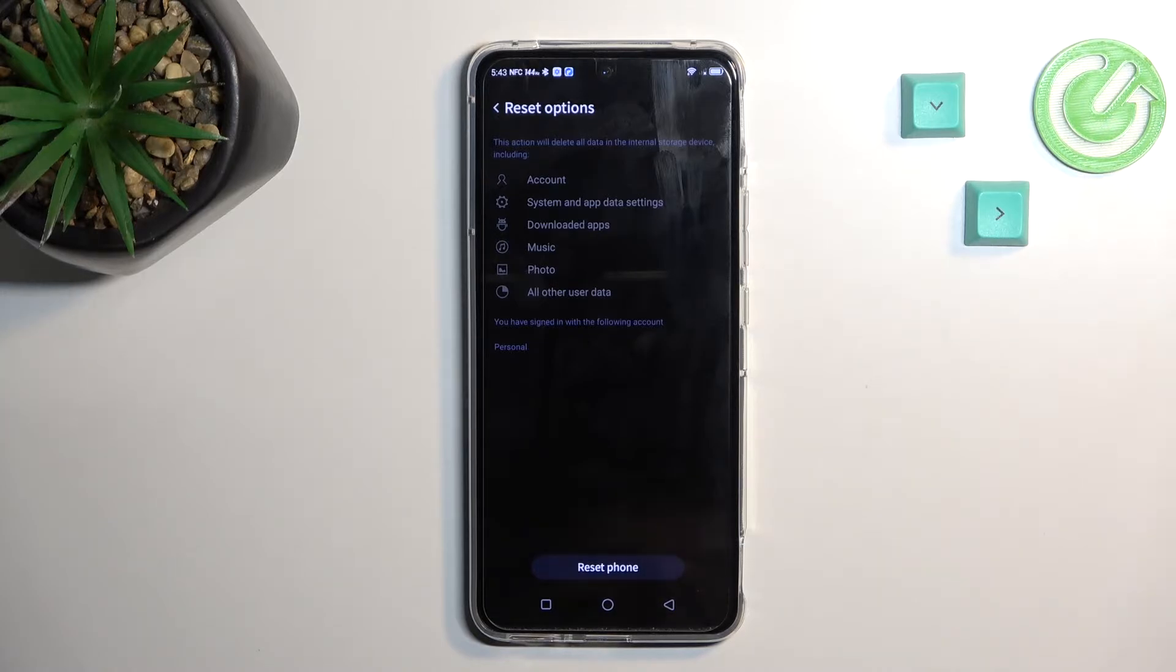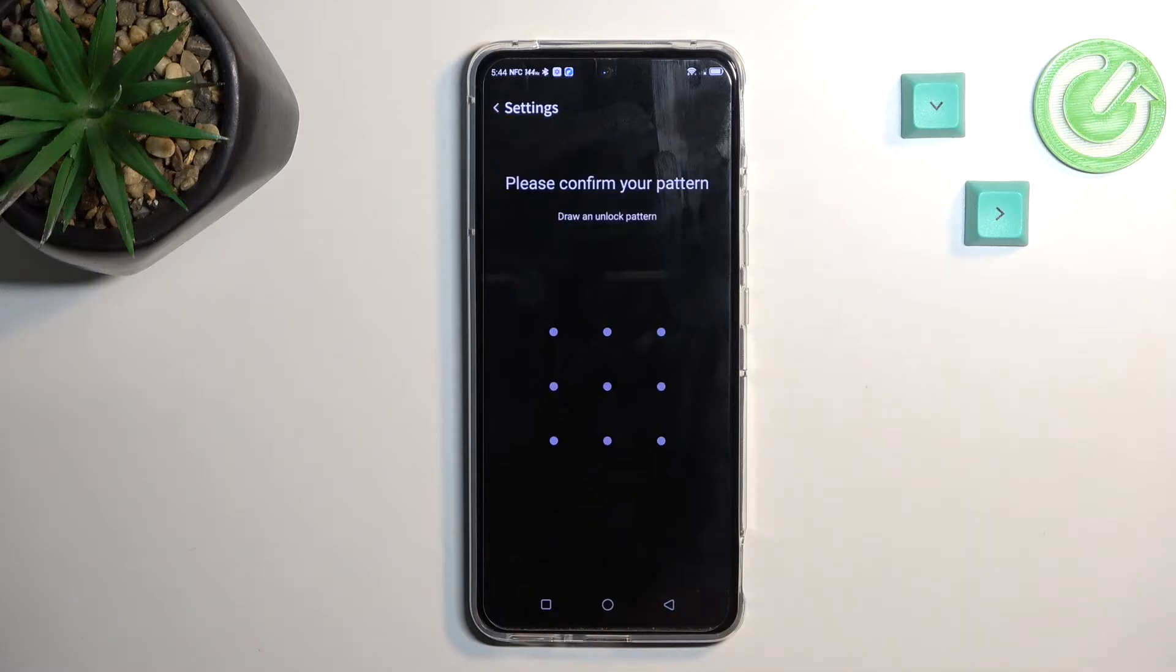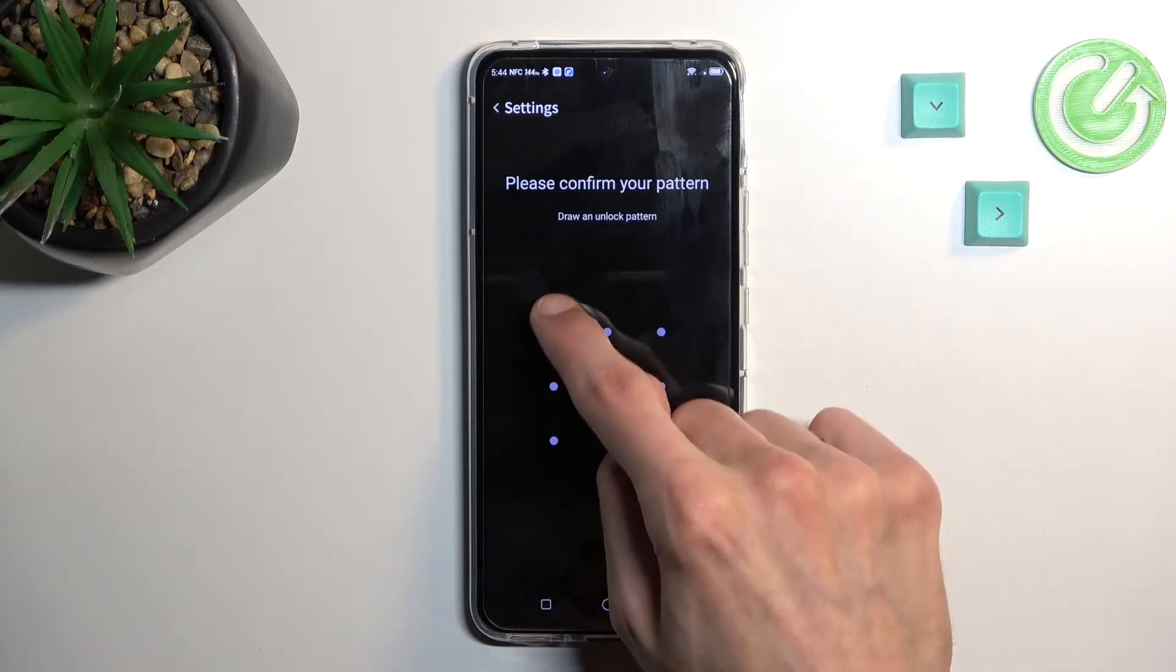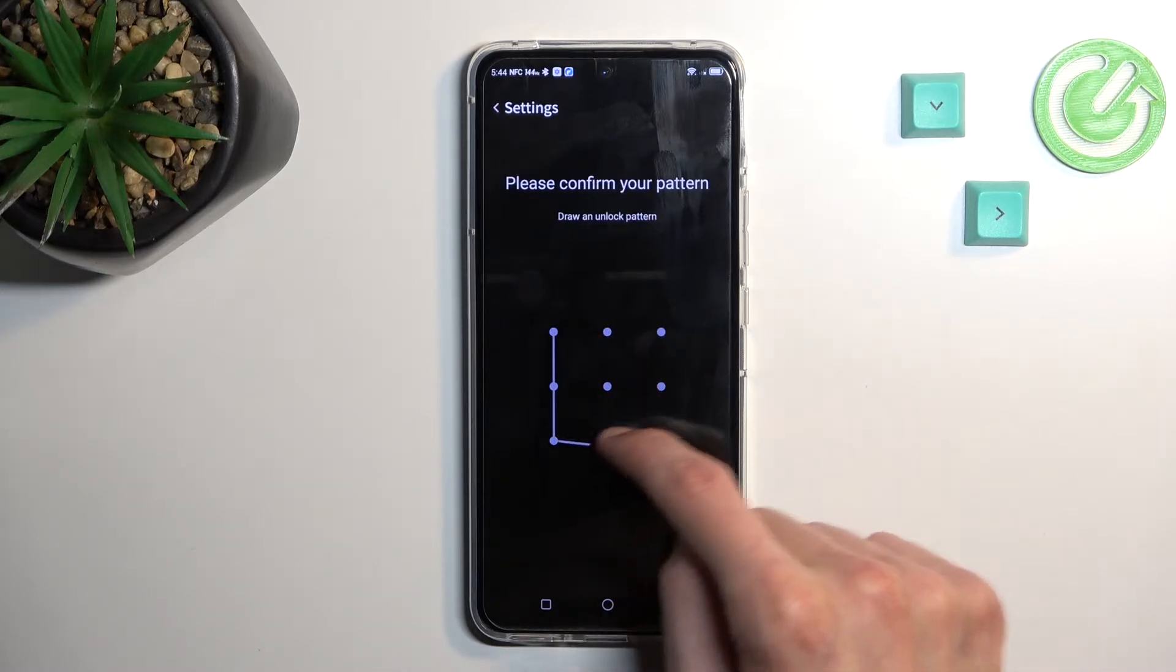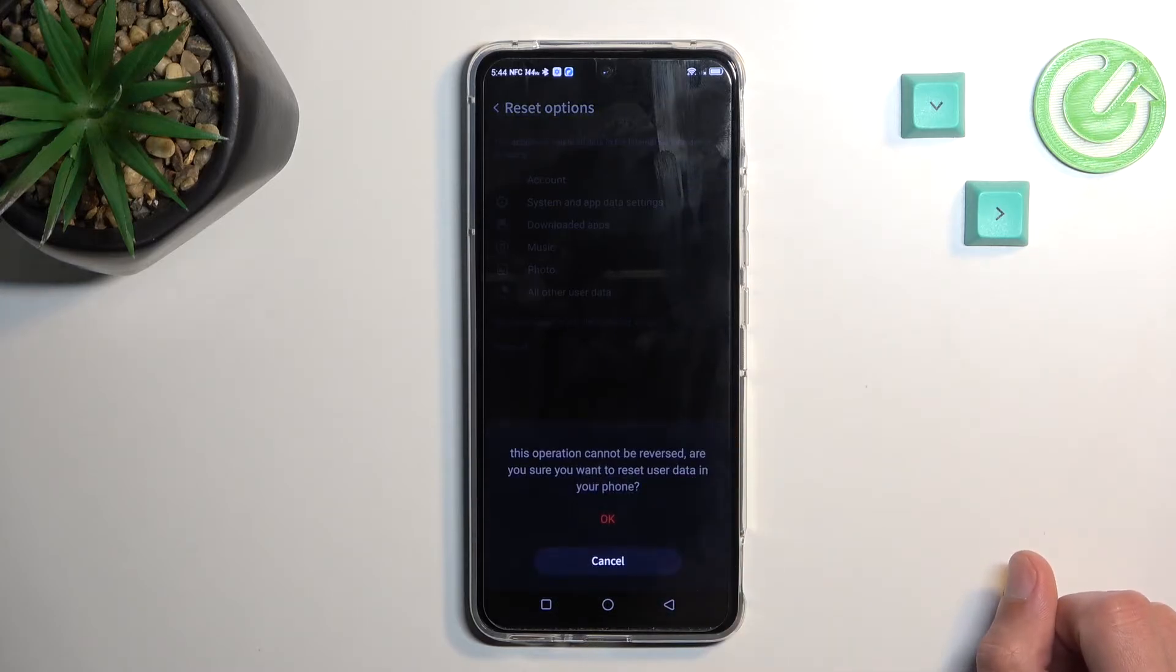Now assuming you have already done so or just simply do want to proceed, select reset phone. If you have some kind of screen lock, you will need to confirm it. As you can see, I do have a pattern, so I'll confirm it.